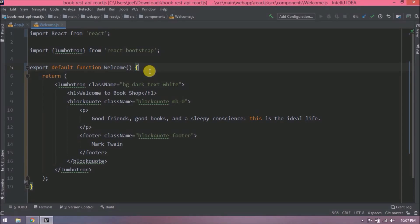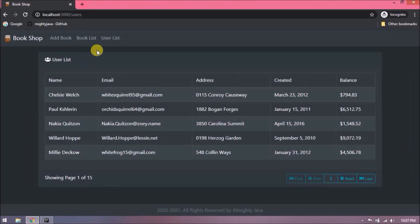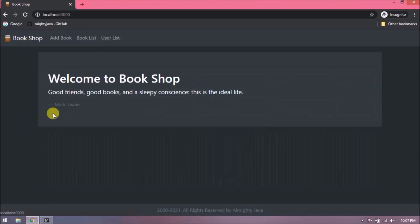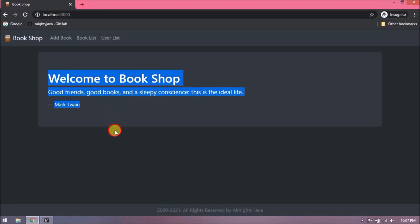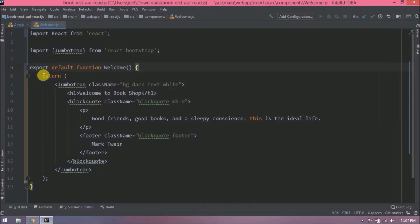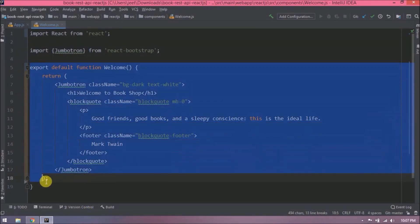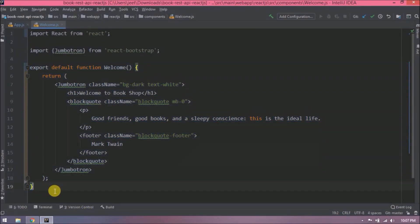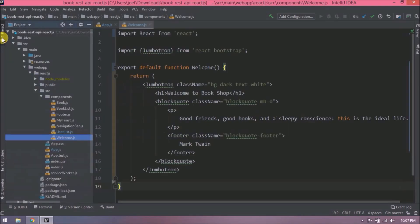That's it! Let's check whether the welcome page is still working the same as earlier. It's working — I hope you understood the conversion.